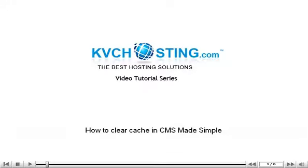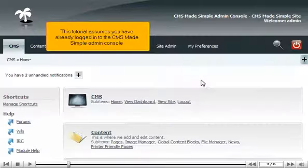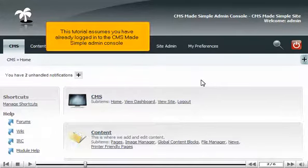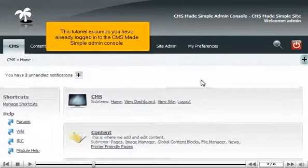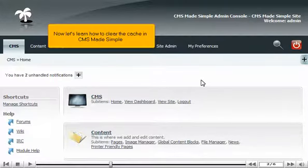How to clear cache in CMS Made Simple. This tutorial assumes you have already logged in to the CMS Made Simple admin console. Now let's learn how to clear the cache in CMS Made Simple.